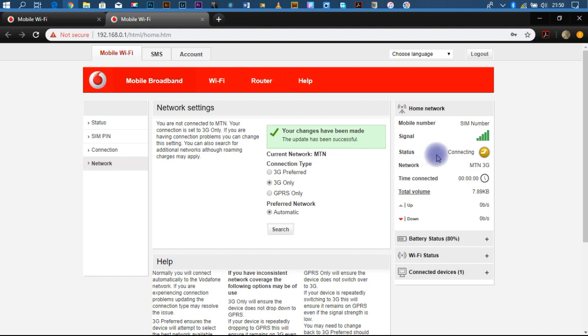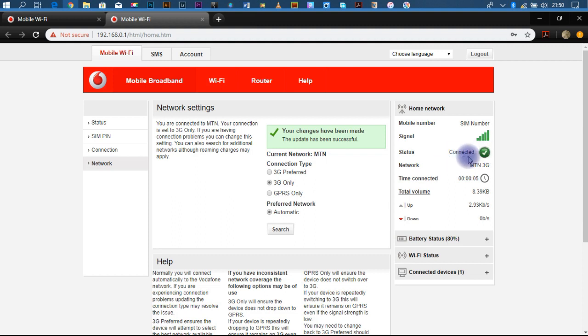As you all can see, we have a 3G status and it's connected.